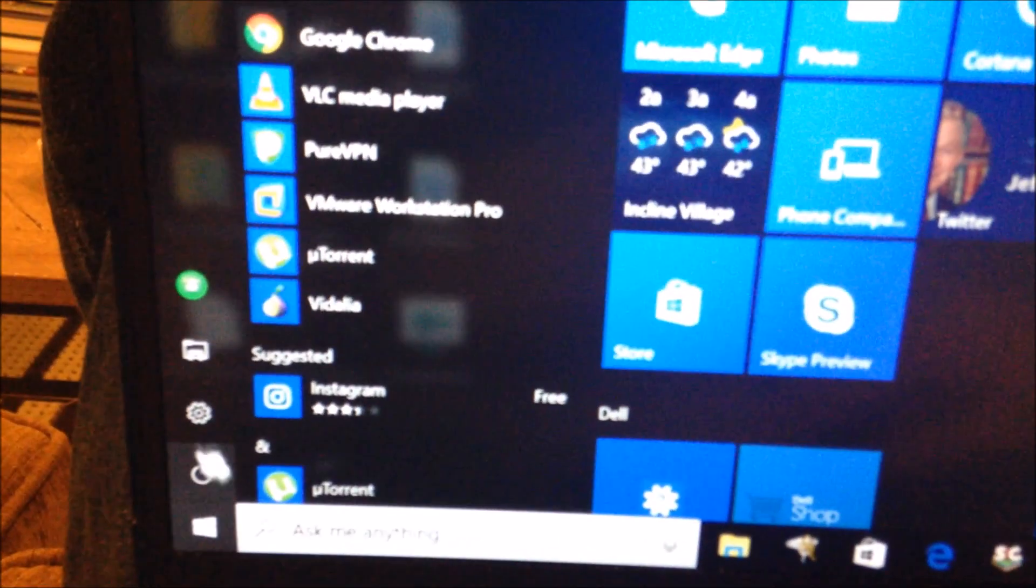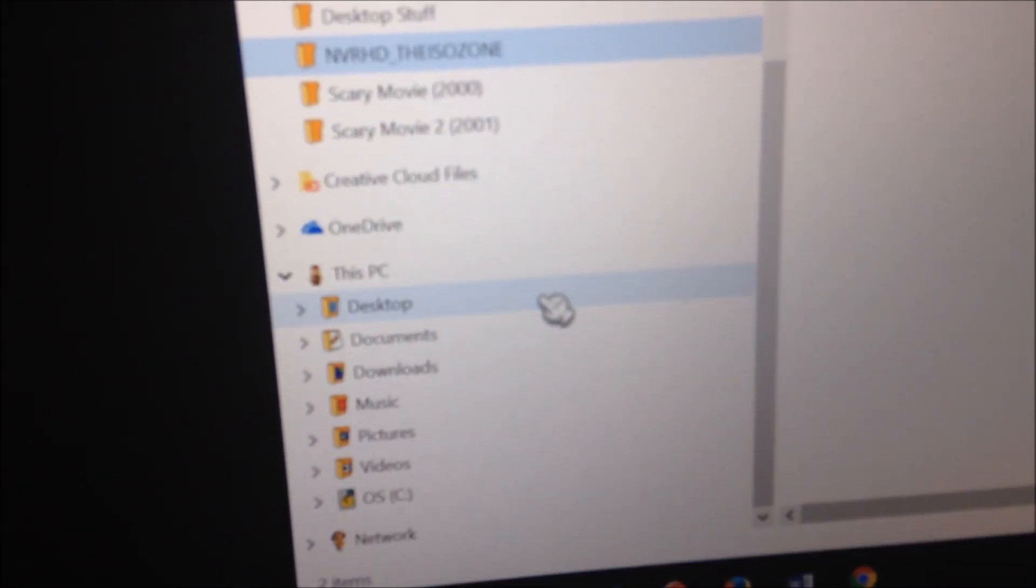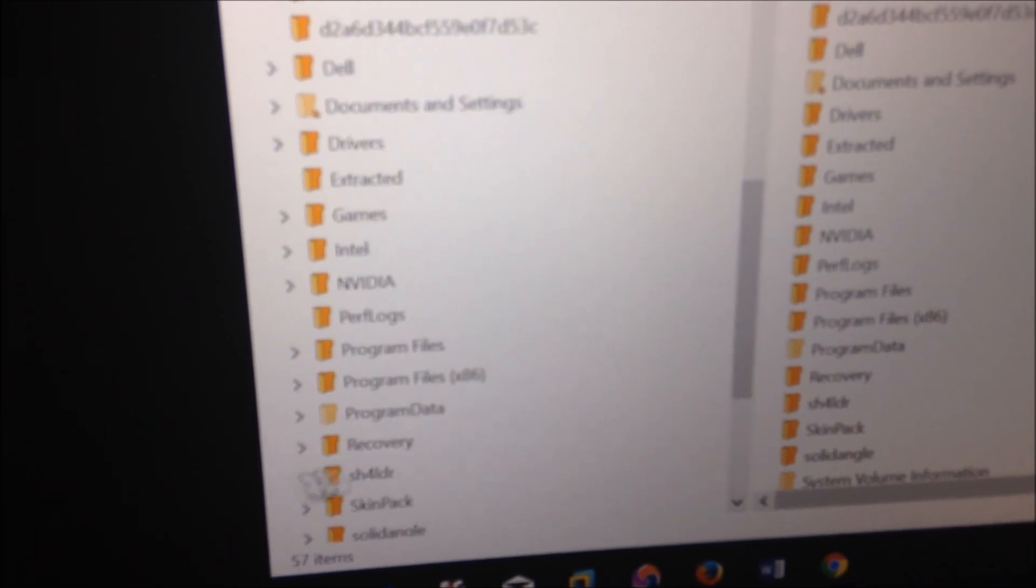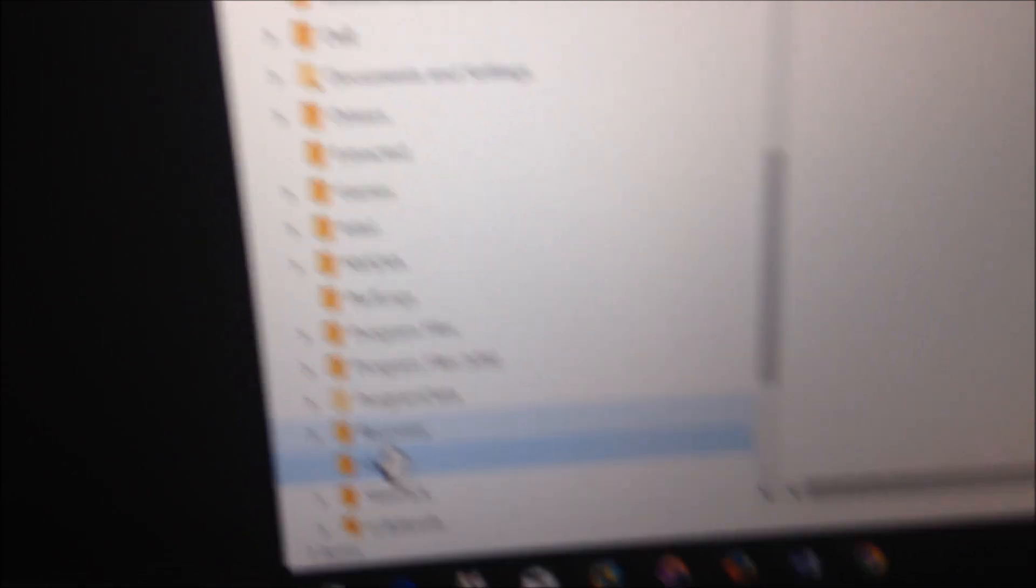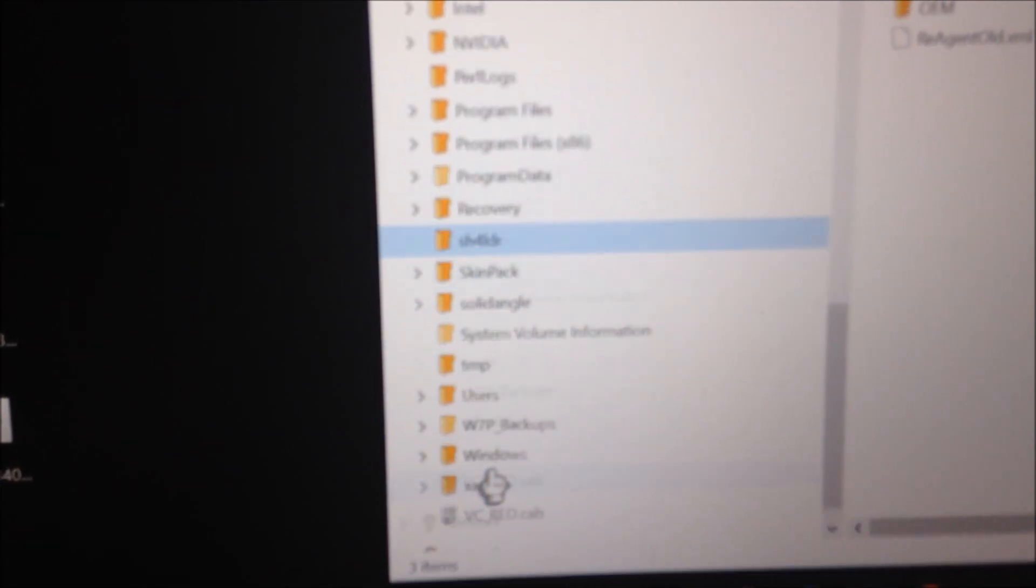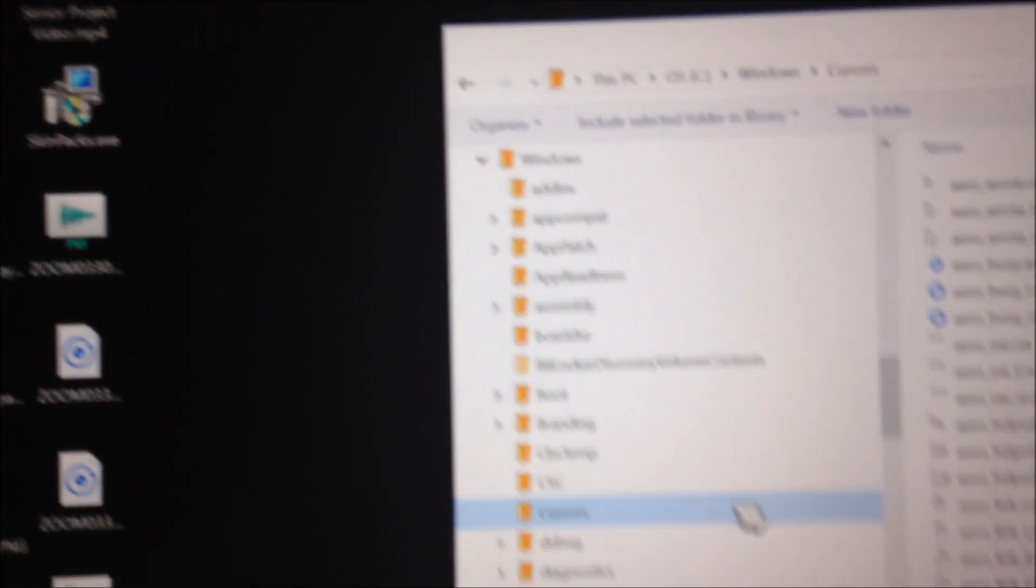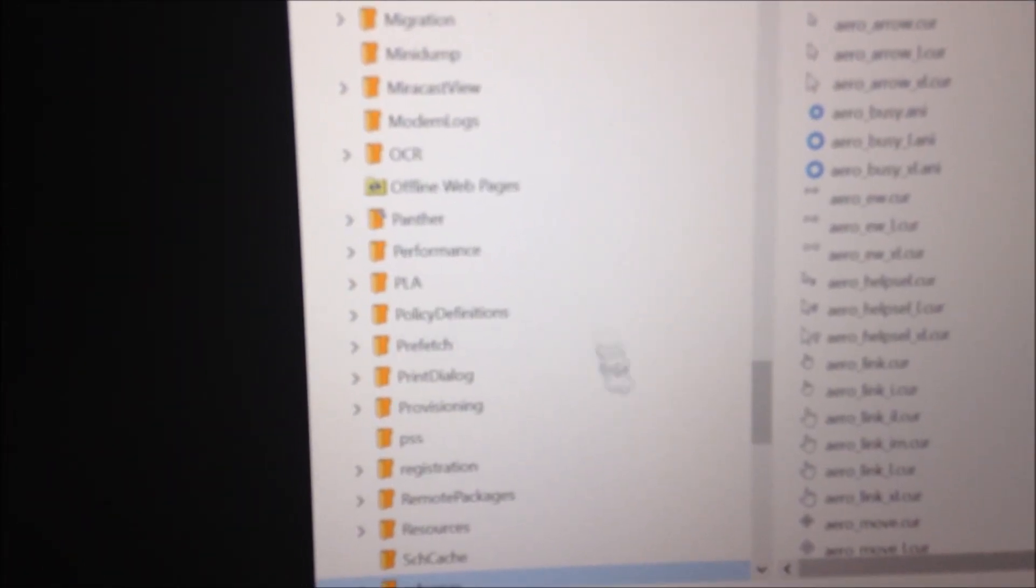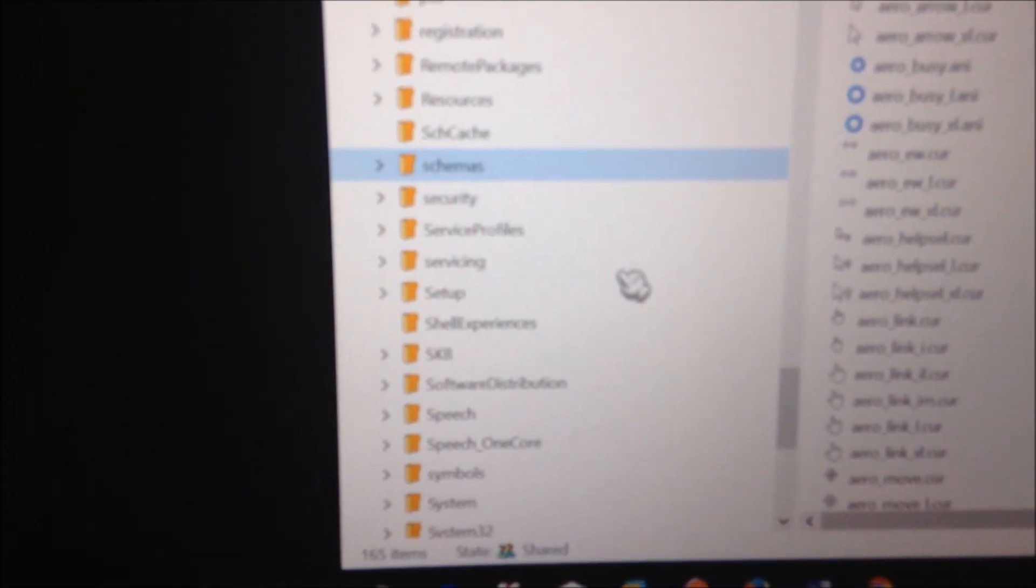Once the computer is in safe mode, you are indeed in the computer's default administrator account right now. What you're going to want to do is right click, click on files, and go to system32 which should be under the one that says Windows.